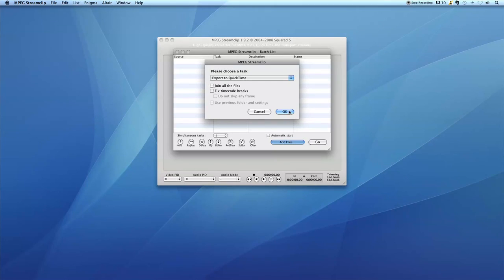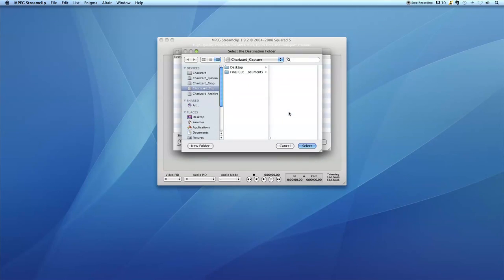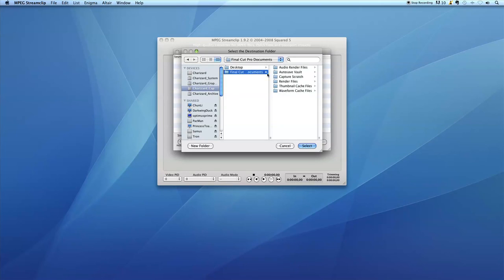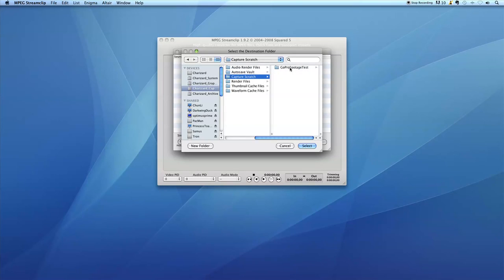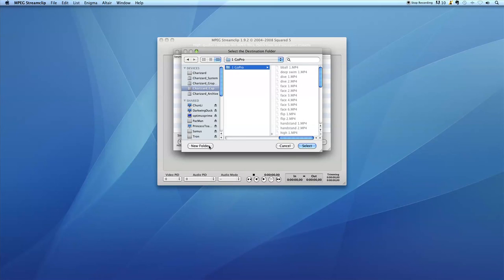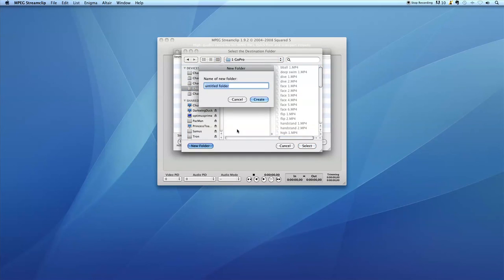Click OK. And now we're going to find a location for our new files to be saved. I always like to save my new files next to the old ones in a new folder called FCP Ready. So I'm going to navigate to where my GoPro files were, and I'm going to make a new folder by clicking on the new folder button in the bottom left hand corner. And then I'm going to say new folder FCP Ready.